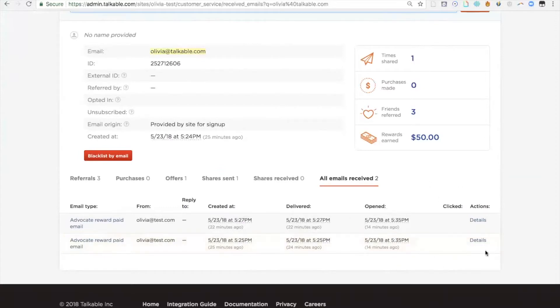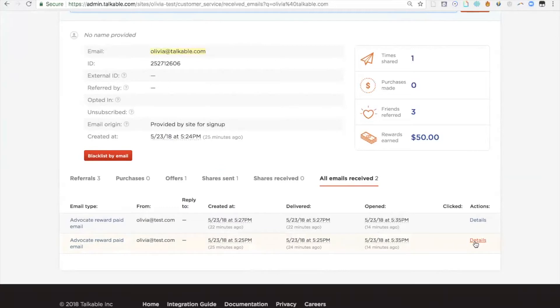However, neither one was clicked on. In some cases, some people will open the email and forget about it, or it will get lost in their inbox or accidentally deleted. You can actually resend it by clicking on details next to the reward email that you want to resend.